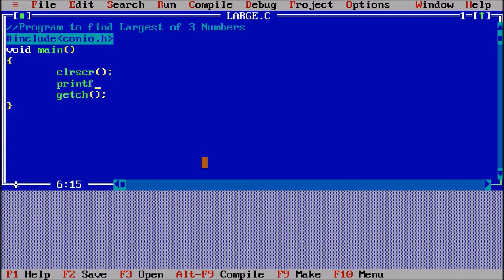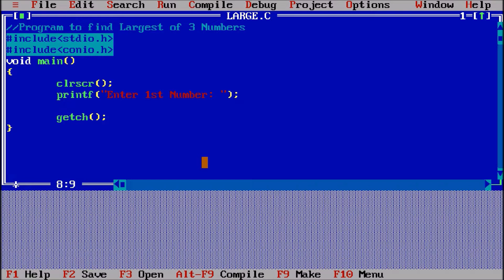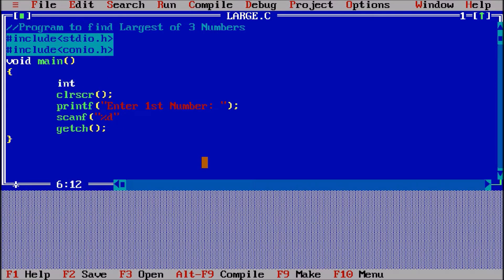Then we have printf('Enter first number') so the message will appear on the screen. For using printf I'm including #include <stdio.h>, the standard input/output header file. Then scanf('%d', &a) — that means I must take an integer variable. Let's say 'a' is the first variable, so %d is for integer, comma, ampersand is for the address of a.